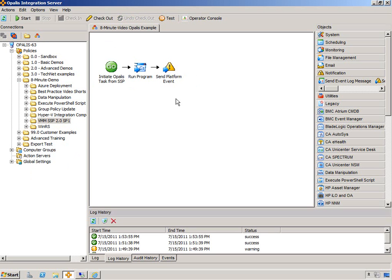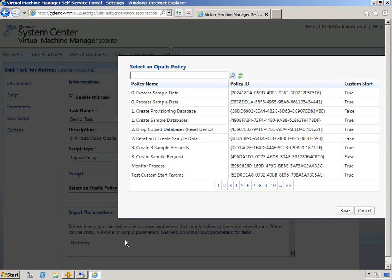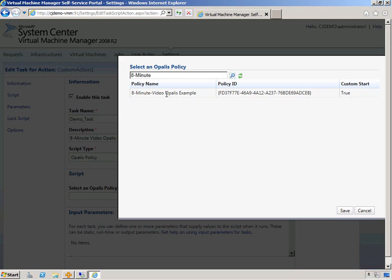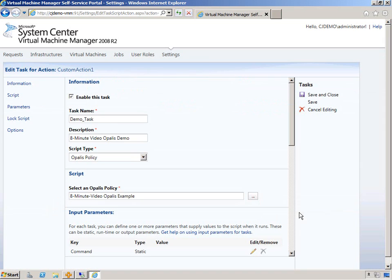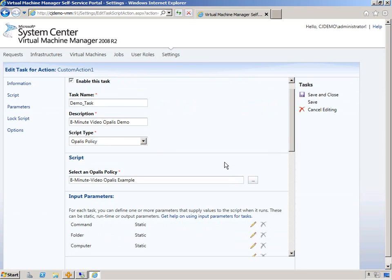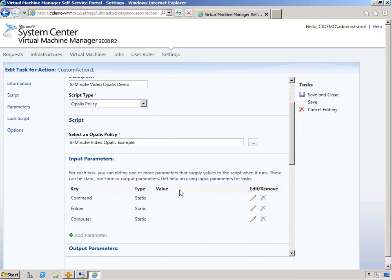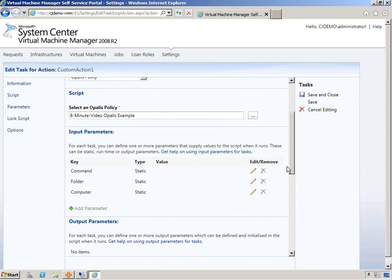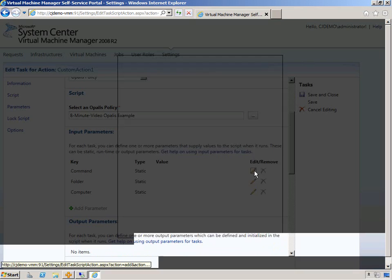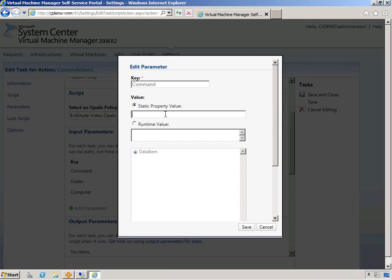Now I'm just going to search for eight minute video Opalis example over in self-service portal. There it is. I'm going to hit save. And then we get to fill out the input parameters. So command. We're just going to do an IP config. Keep it simple.